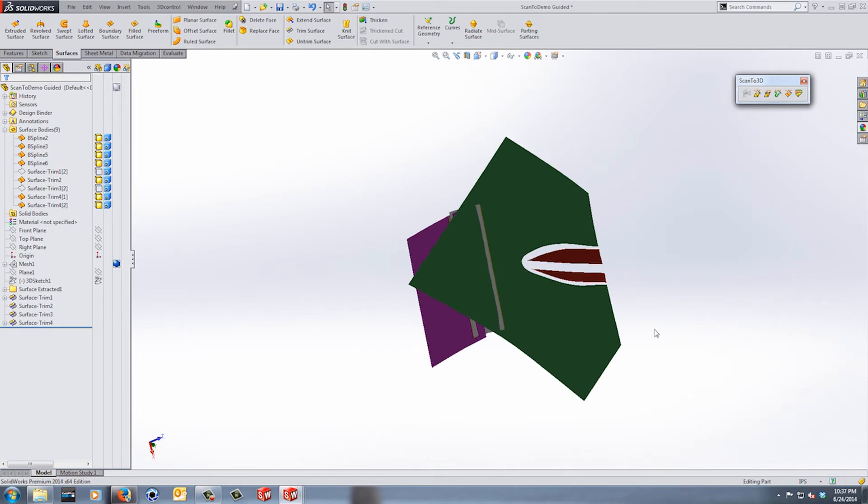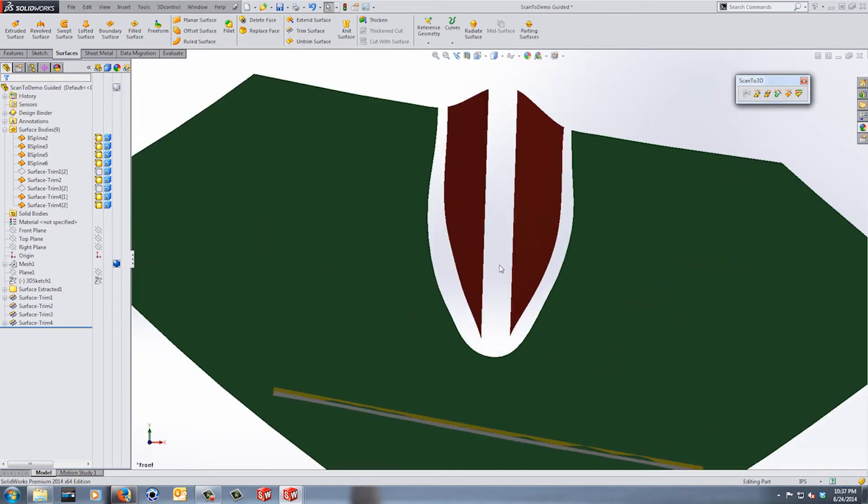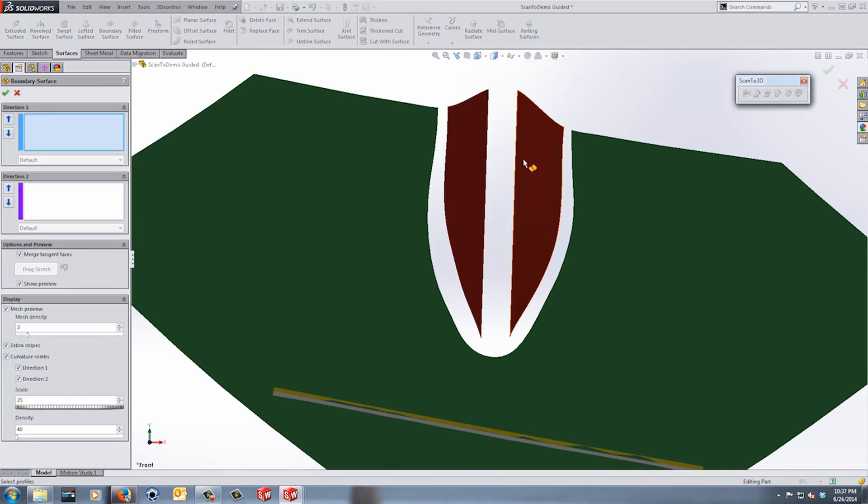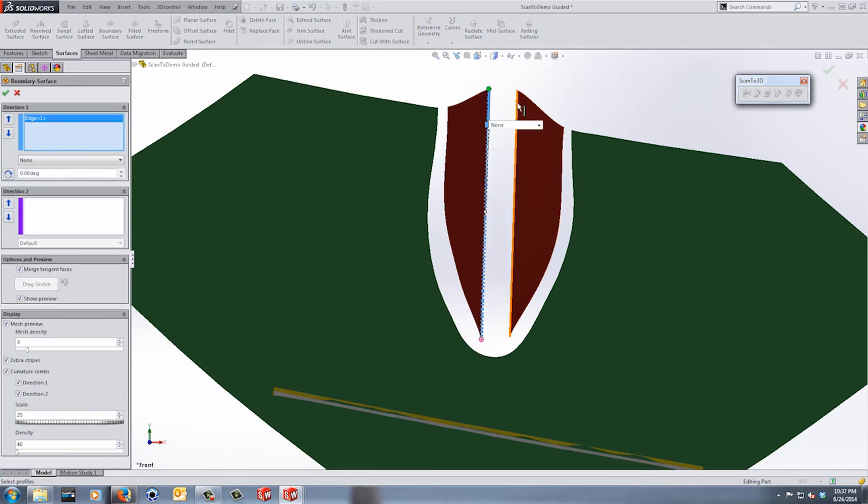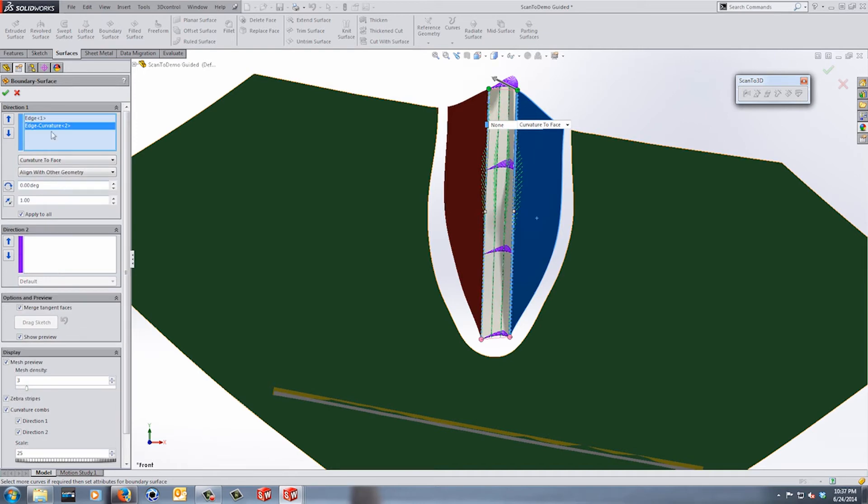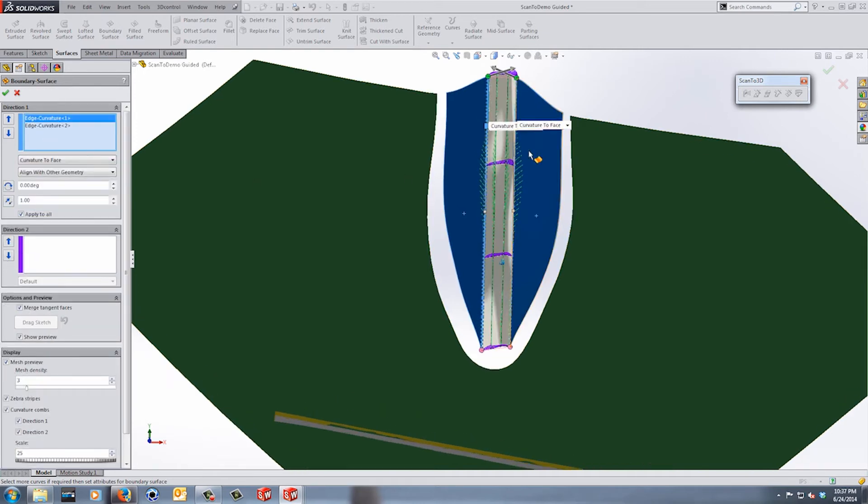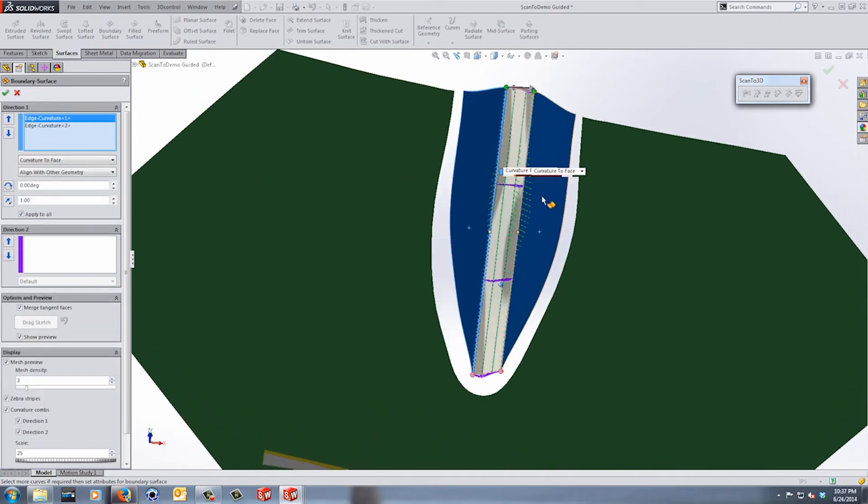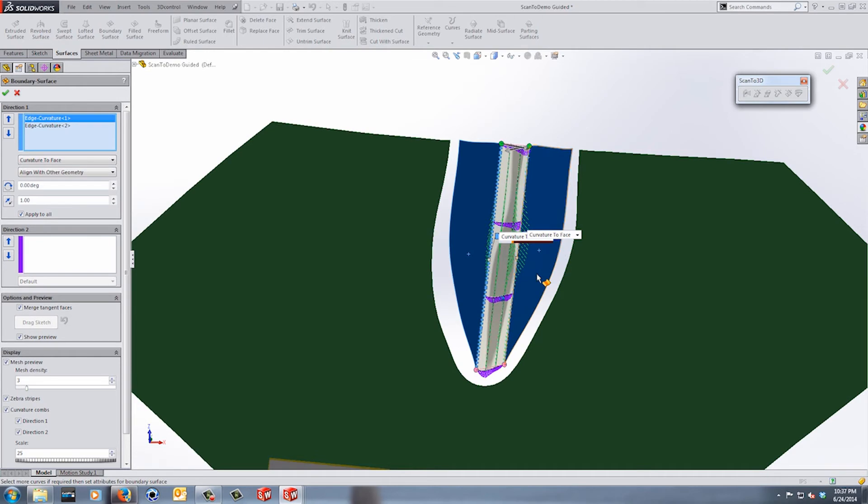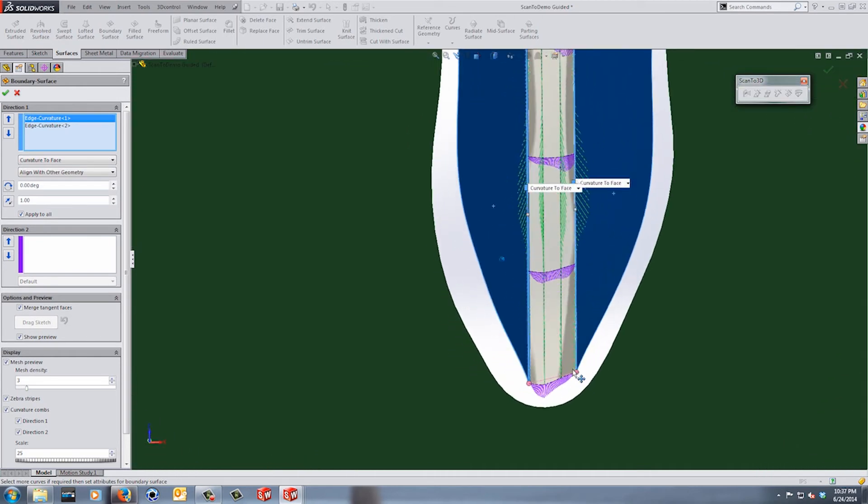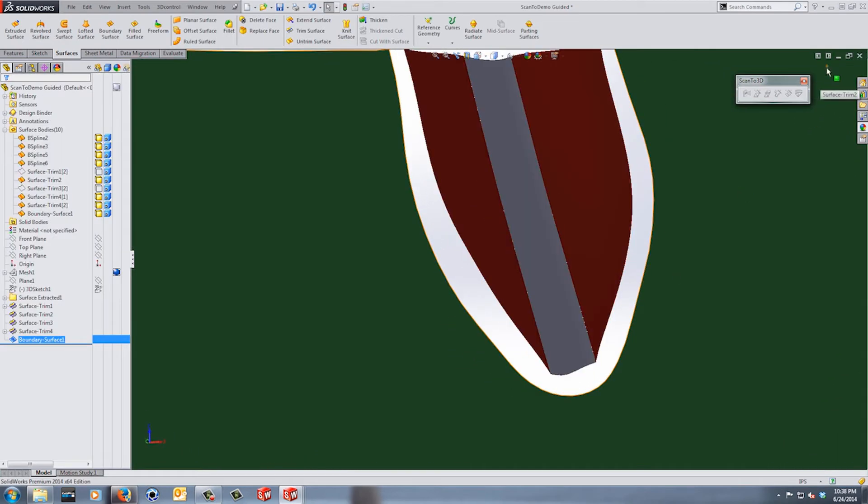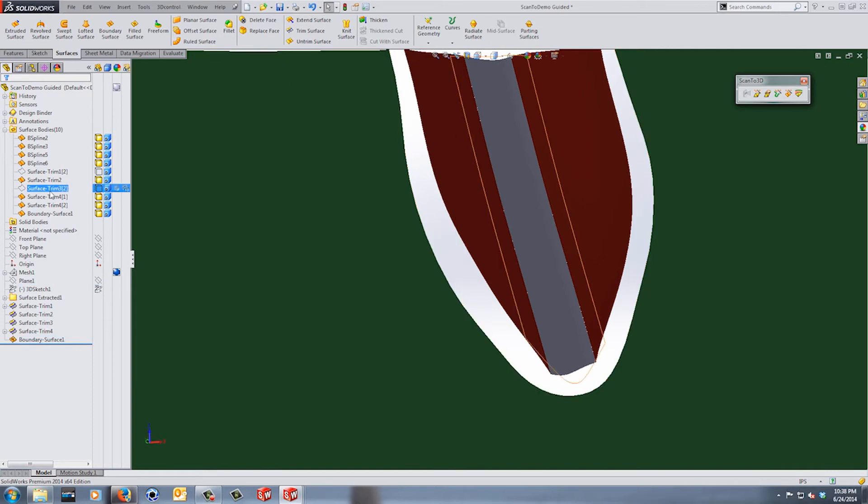All right, so now we have the red surfaces and we want to blend those together. So to do this I'm going to create a boundary surface going from one side to the other. And in this case I'm going to say equal curvature to face and see what that gives me, because in most cases the equal curvature is going to give you a much better relation. So let's go ahead and say okay and let's turn on the gray surface again.